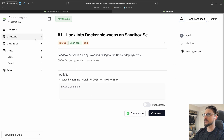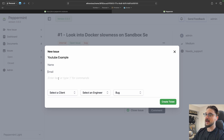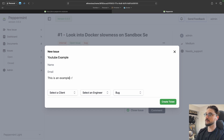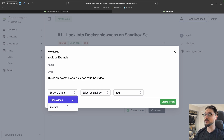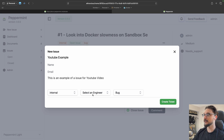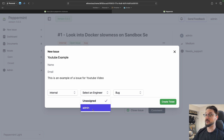Let's make a new ticket. You give it a title — I'll do 'YouTube Example.' You can put a name and email if you want, or leave that blank. Then you add a description: 'This is an example issue for a YouTube video.' If this were a business use case you could select a client; if you're just using it for internal self-hosting, click 'Internal.' You can also select an engineer to assign it to.